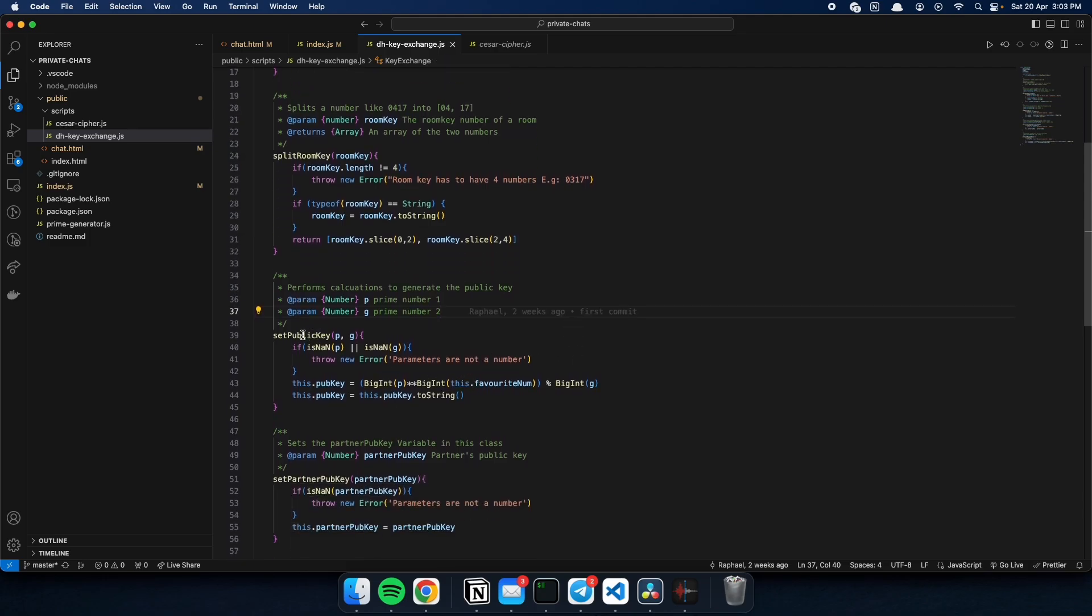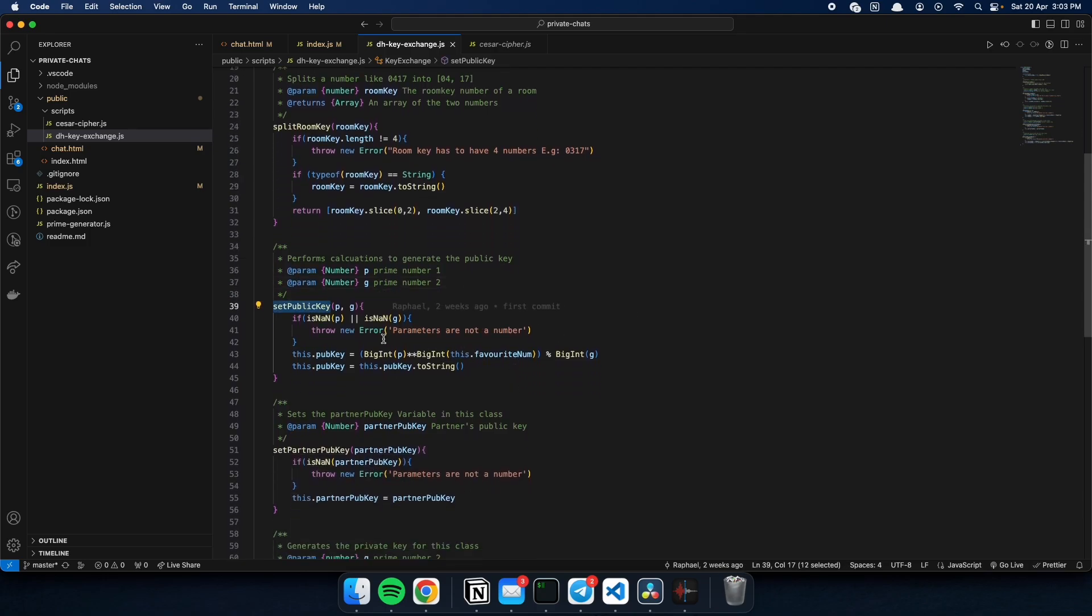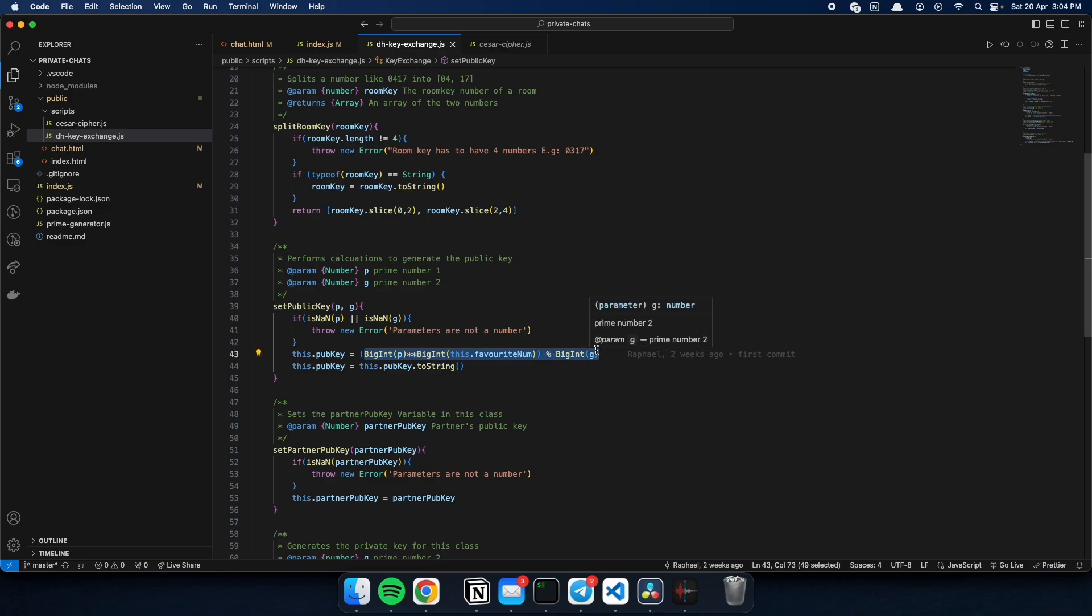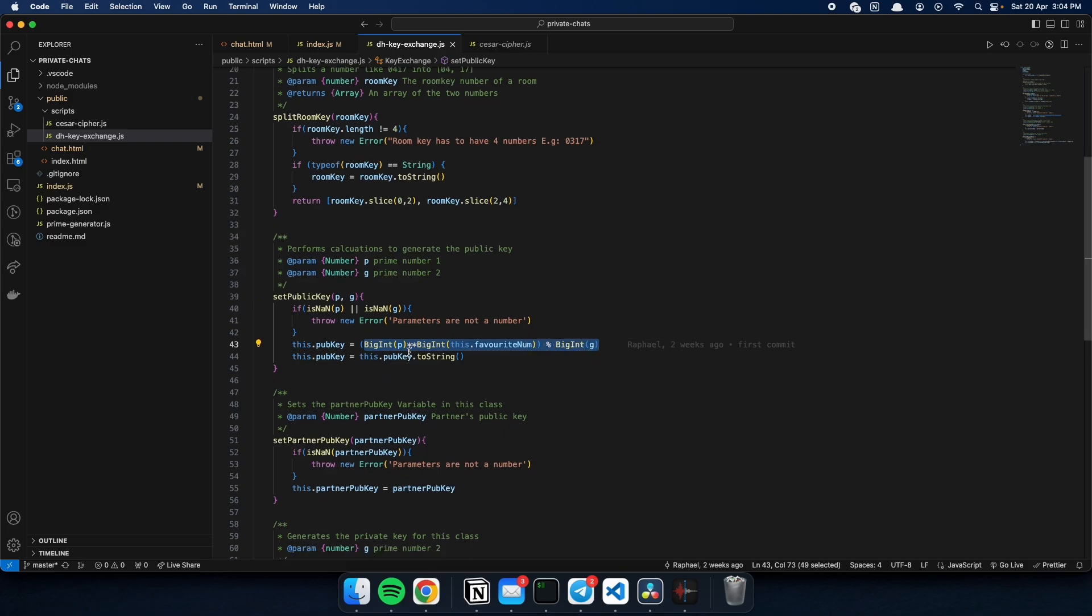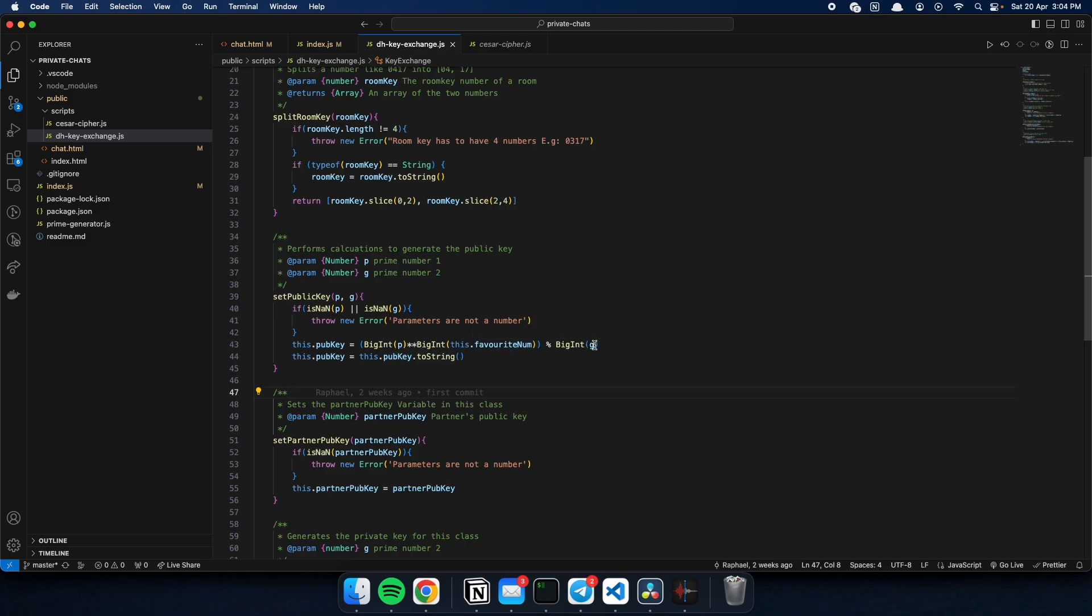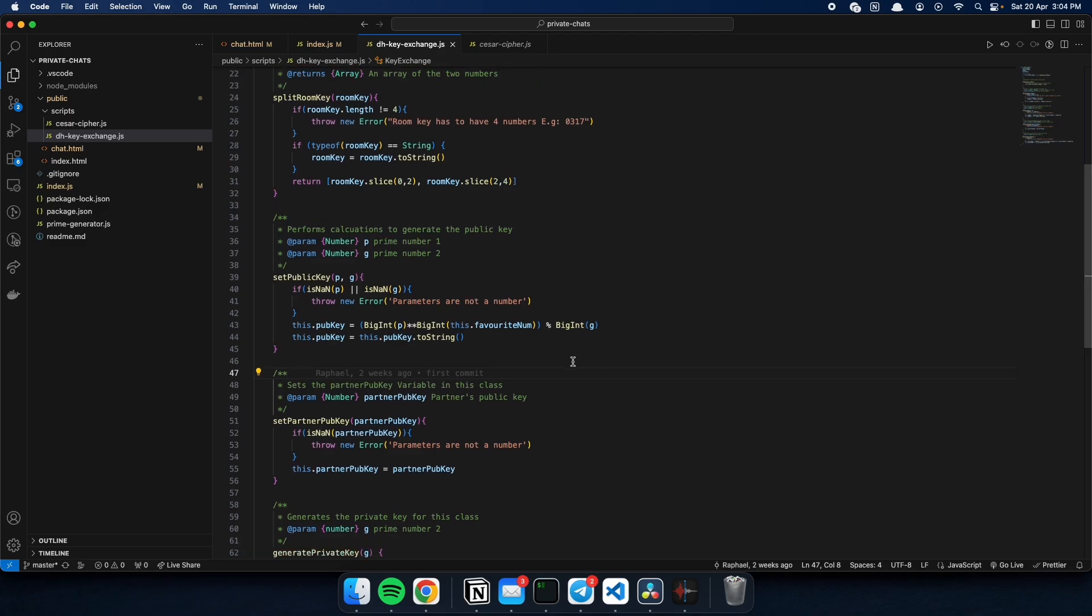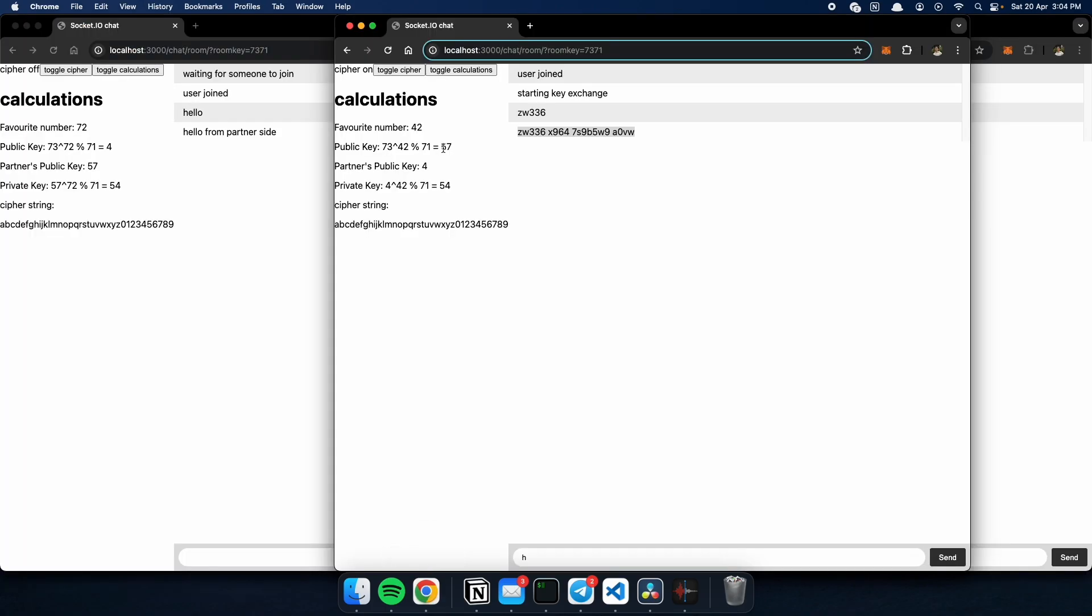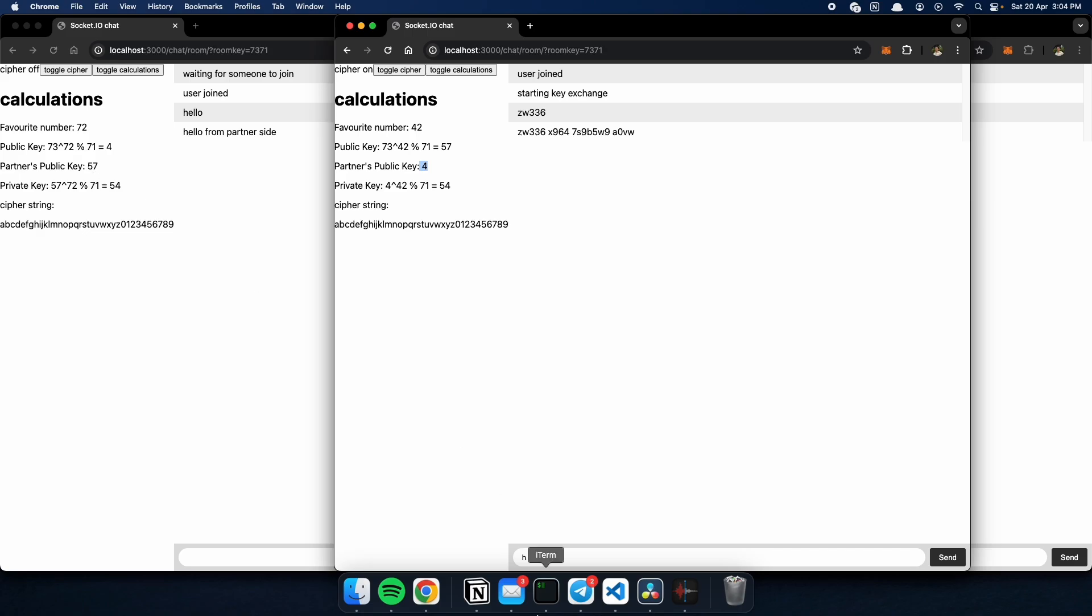Next, we take p and g into this function to perform our first calculation, which is to take g, a prime number, raise it by our favorite number, and apply the modulo function using p, another prime number, and we get our public key. Over here, public key 57. We then swap with our partner, who has a public key of 4, and now we do a swap. So, 4 and 57.